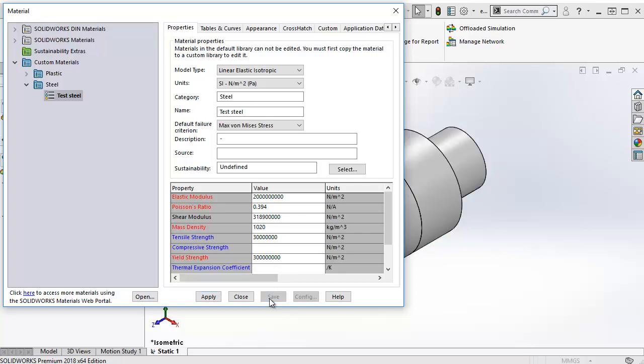This is the basics for how to apply and create materials for your simulations in SOLIDWORKS. As a final note, although there are many predefined materials in SOLIDWORKS, material data is considered user input. As such, you, the user, is always responsible for making sure the material data is correct for your analyses. Thank you for watching. Bye.